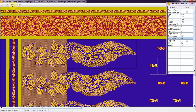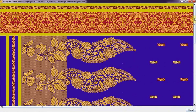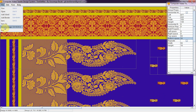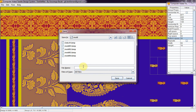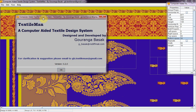You can review it here. You can save it as an image. Thank you very much for your time. For any suggestion and clarification, please write to me at gb.textileman@gmail.com.